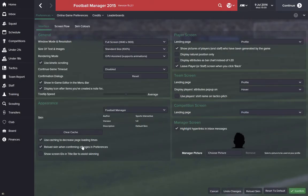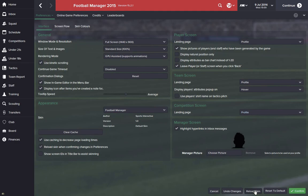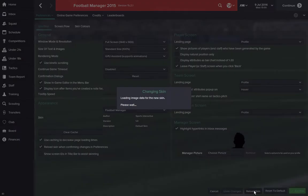Once you've done this, click this Reload Skin when confirming the Change of Preferences button, and a Reload Skin button will appear down at the bottom. Click this and you'll see a loading screen while the skin is updated.